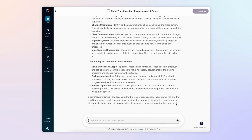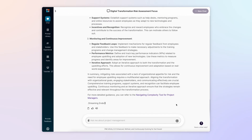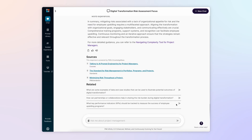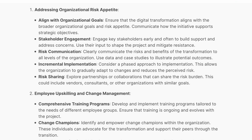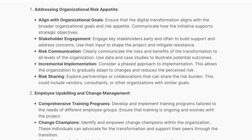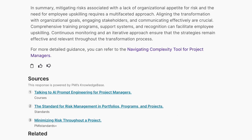PMI Infinity now quickly responds with guidance on how to implement risk mitigation strategies, including measuring organizational risk tolerance and upskilling employees if needed. In its summary, PMI Infinity suggests that following its recommendations will help ensure a smooth digital transformation that better manages associated risks.